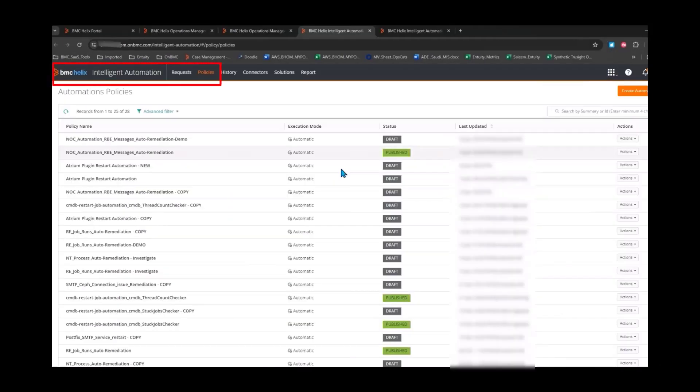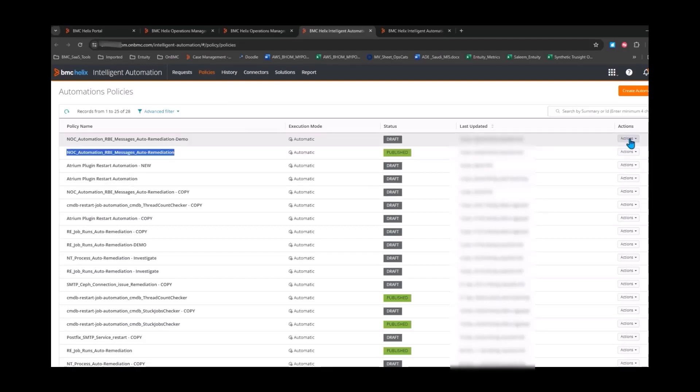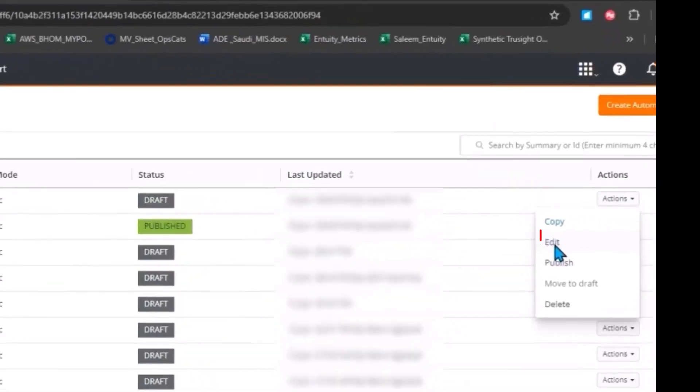Next, on the Intelligent Automation Console Policies page, view the NOC Automation RBE Messages Auto Remediation Policy that gets triggered whenever this problem occurs. To understand the details entered in the policy, let's look at the policy copy in the edit mode.